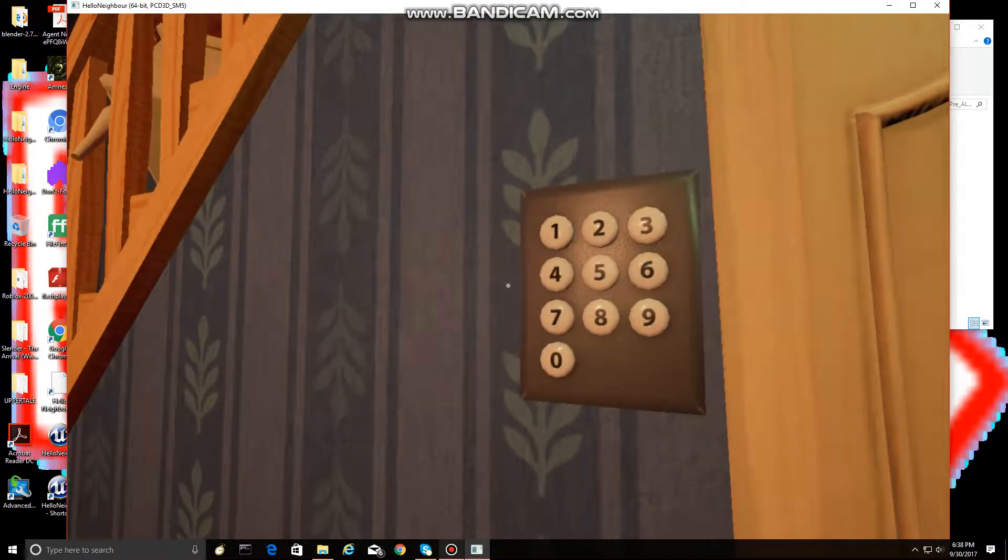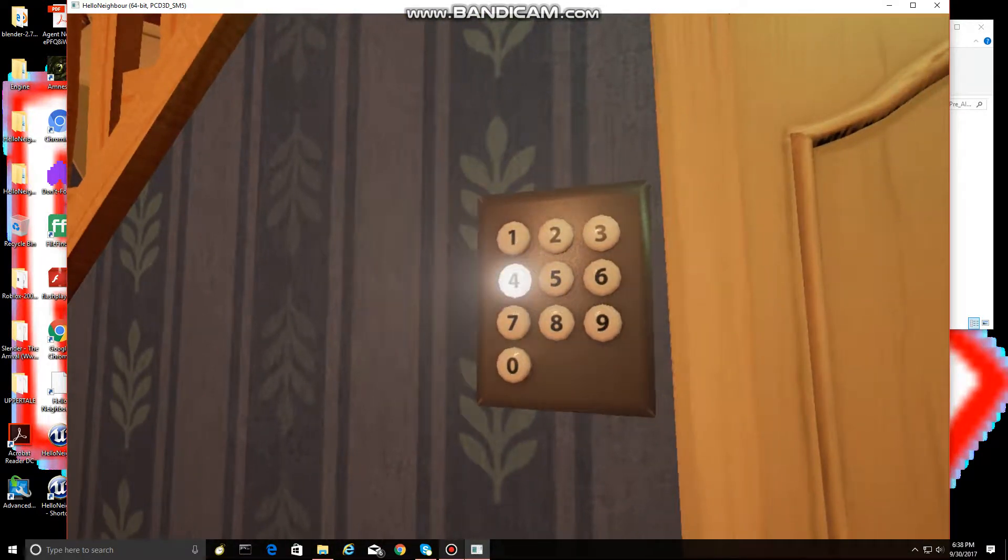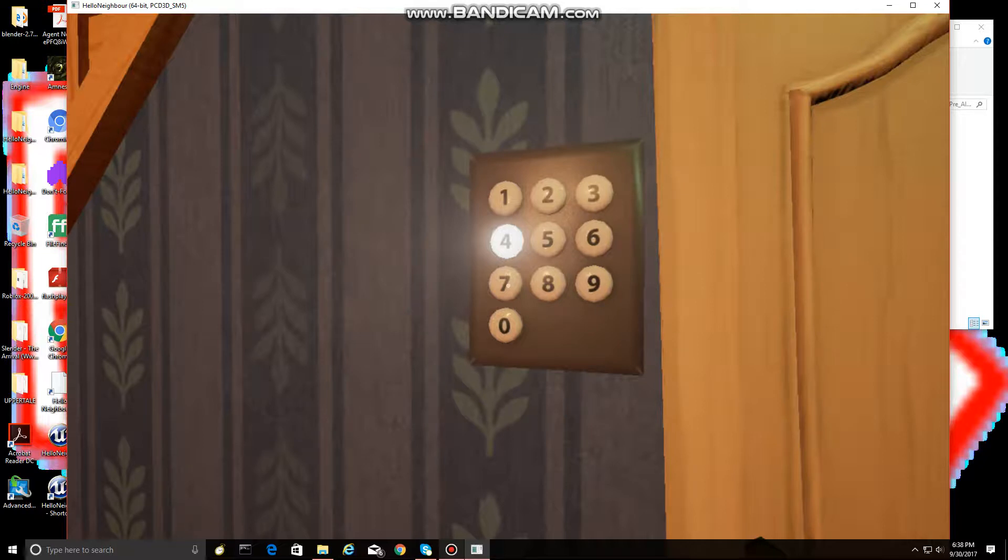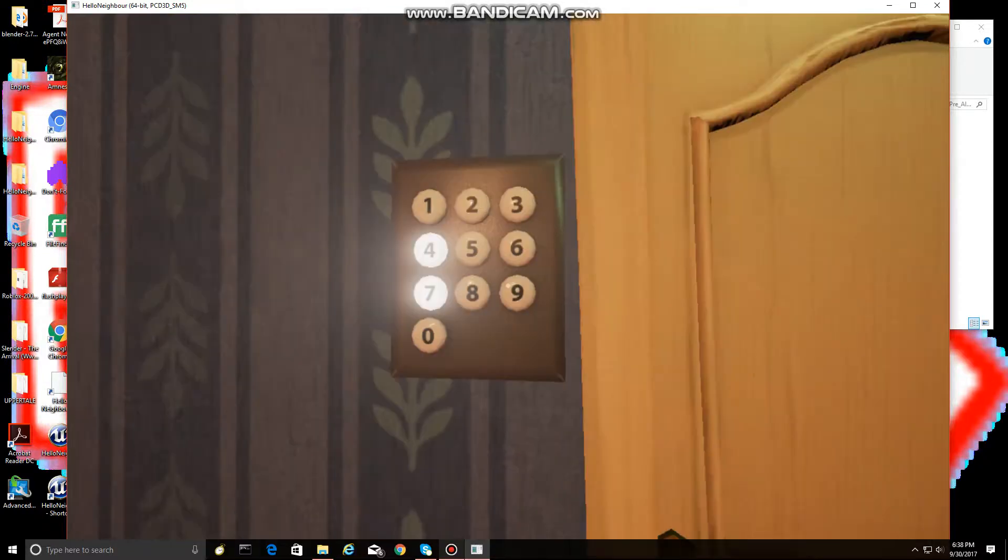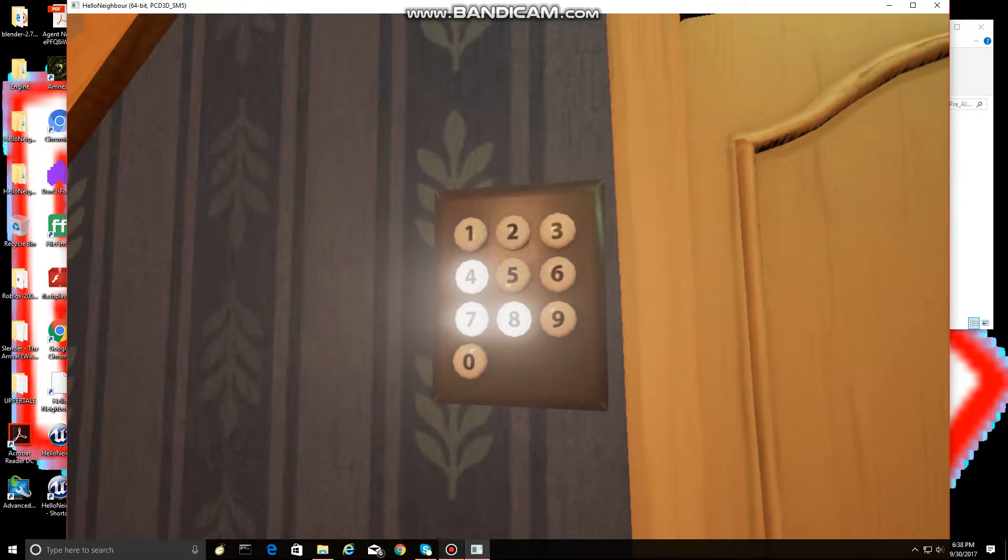And the code is, actually, yeah, I already knew the code. I actually, no. I knew the code, but I forgot it, so I had to go find it again. So, the code is 4785.